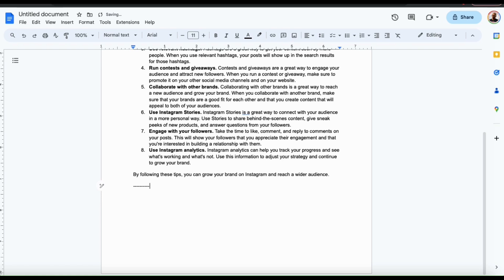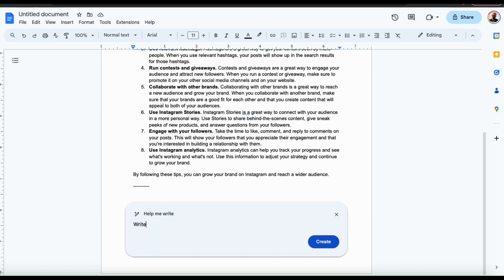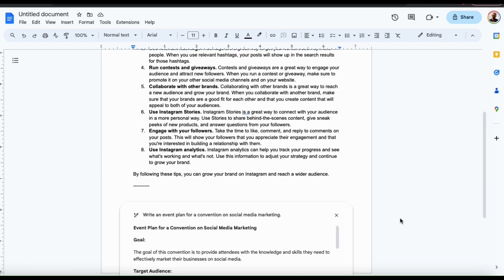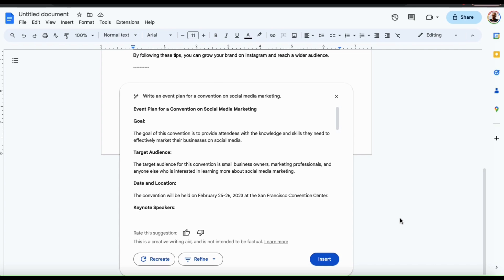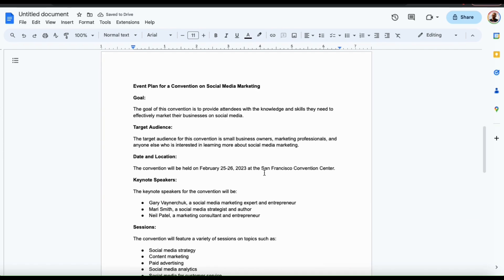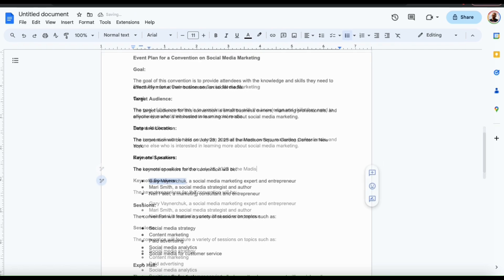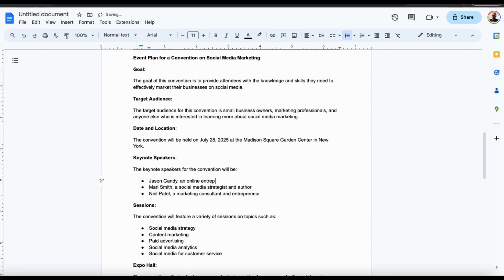For our final demonstration, let's take it a bit further and see if the AI can generate something a little more difficult. Let's click the help me write icon on the left-hand side of the page, and this time I'm going to ask it to write an event plan for a convention on social media marketing. Let's click the create button and see what we get. And voilà — here's my event plan for my social media marketing convention. It includes all sorts of information such as the goal for the event, my target audience, the date and location, keynote speakers, sessions, and tons of other information. And of course, all the information can be updated and changed with your personal details.